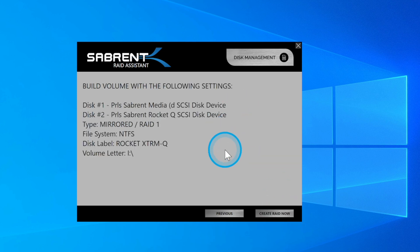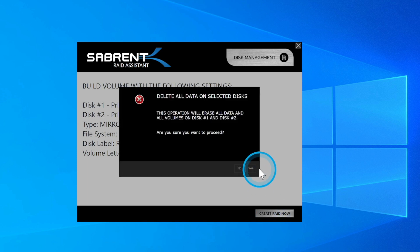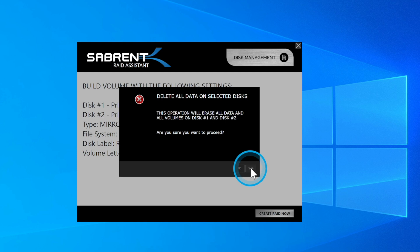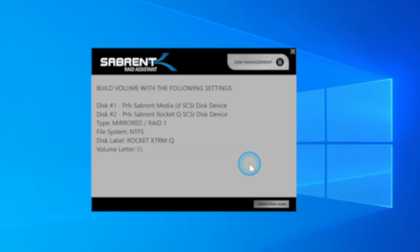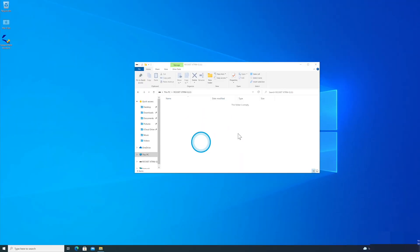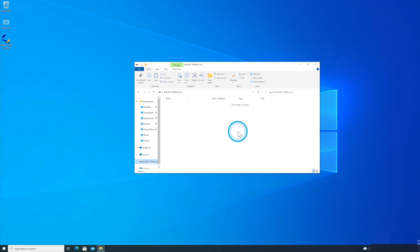Double check all the information just over here and then click RAID Now. Now, just remember that all your data on both the disks will be erased when proceeding. So make sure that any valuable data is taken off of the drive and stored somewhere else. Once you're happy with that, just press Yes. And there we have it. We now have the XTRM drive all set up, ready to store your files.